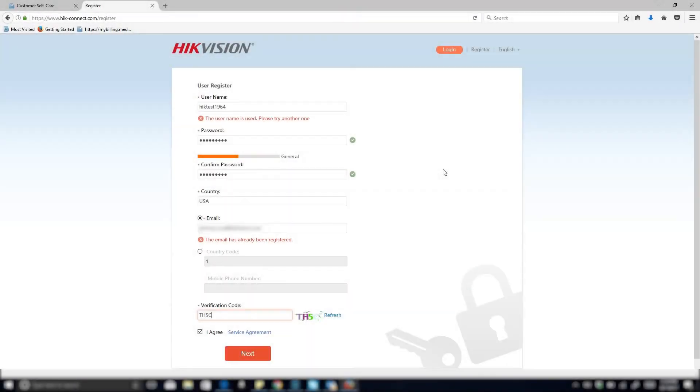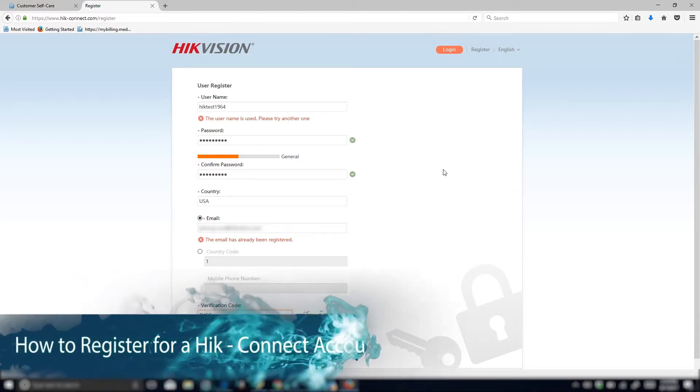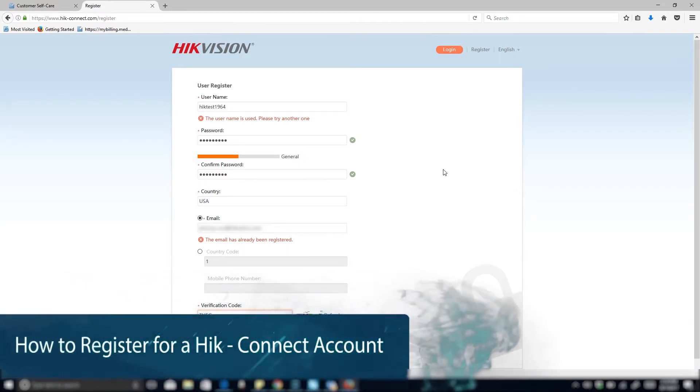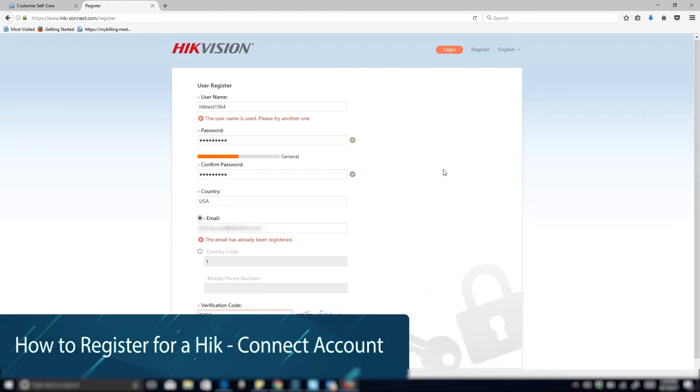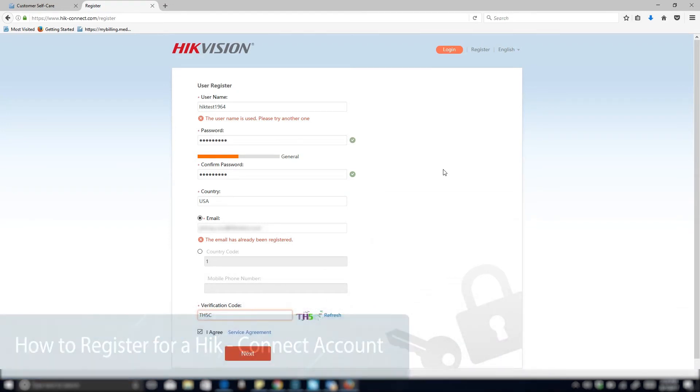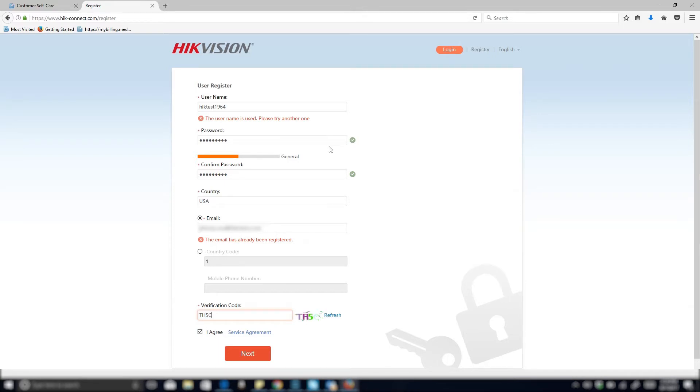Hi and welcome to today's KOA CCTV's video tutorial on how to register for a Hikvision Hik-Connect account. The way we will do the registration process is through a PC on a web browser. That would be the easiest way because you get to select a username.